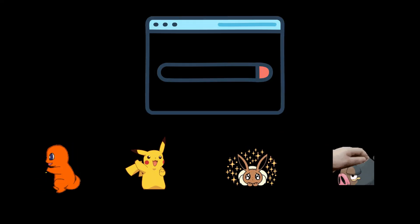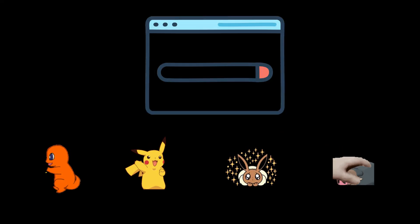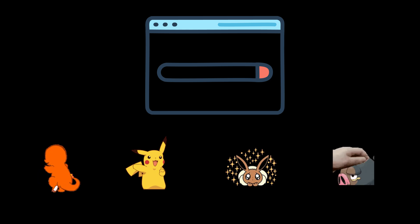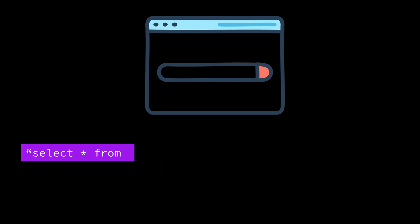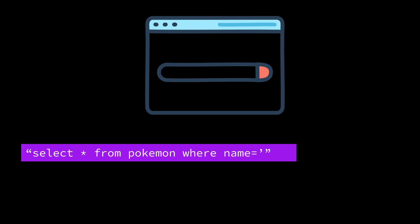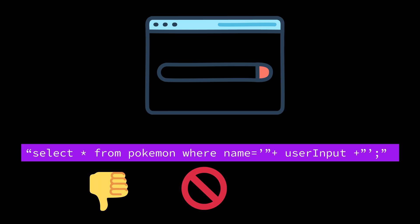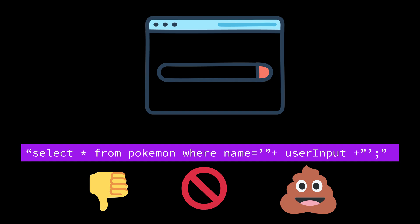Imagine you're building a web app and you've got a search bar where users can look up their favorite Pokemon. You write a simple SQL query that looks something like this. This is the wrong way to do it because it directly concatenates user input into the SQL statement, making it a prime target for an attack.